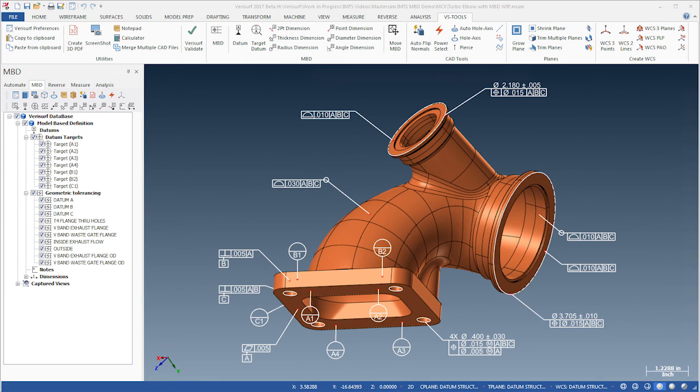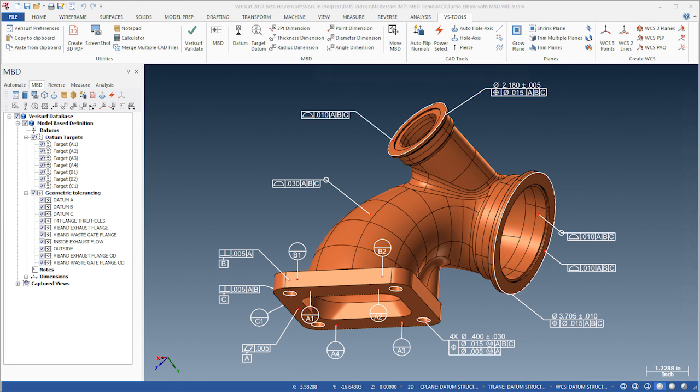This addition of MBD communicates the design intent and the required level of accuracy to the part programmer, the machinist, and the inspector.